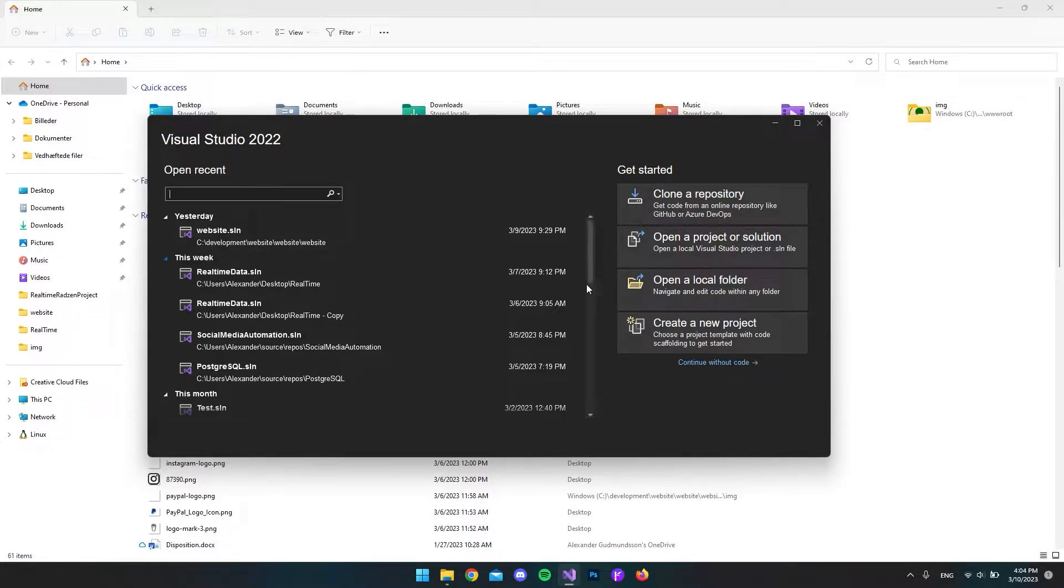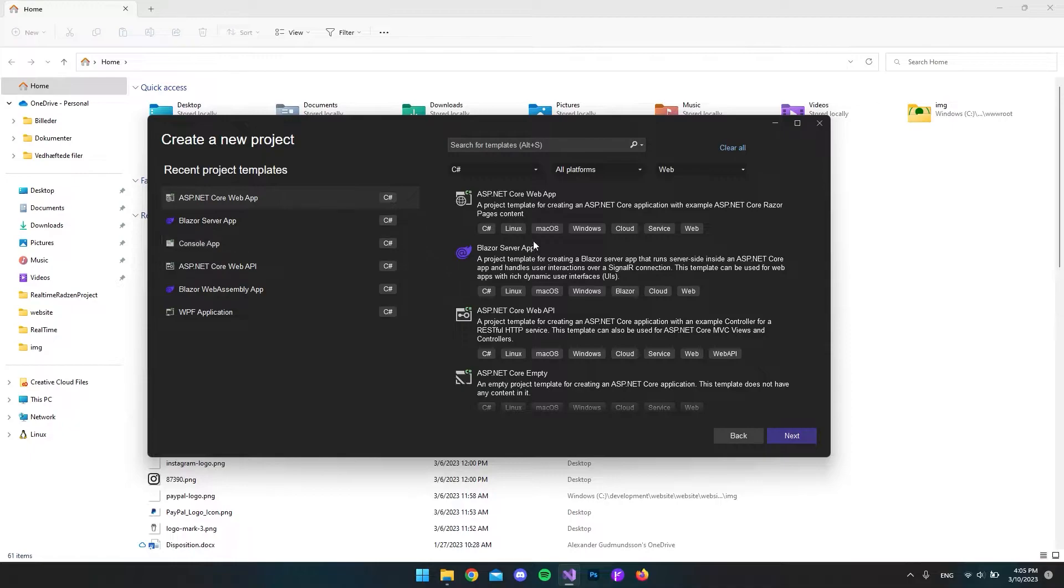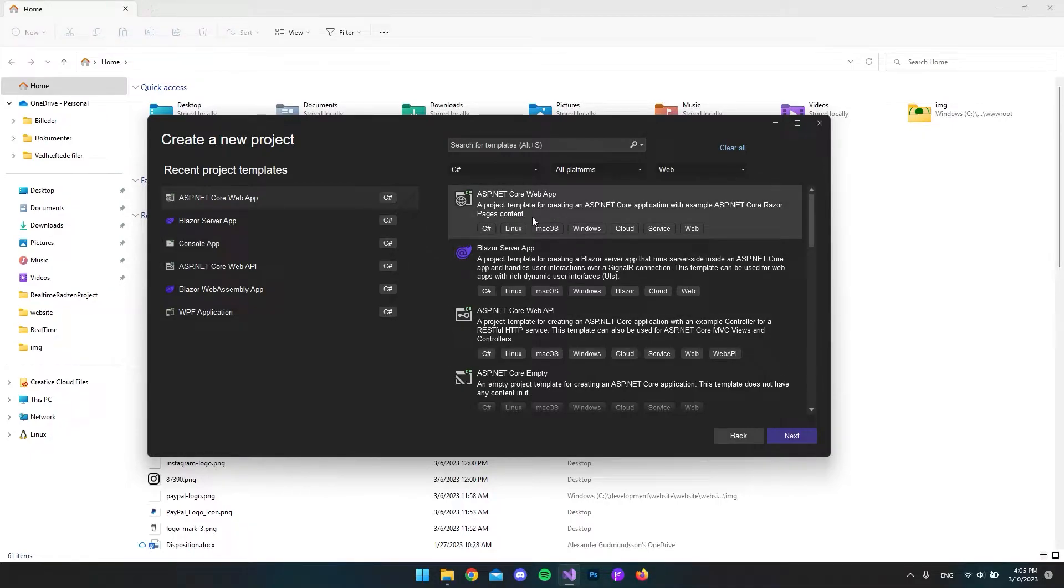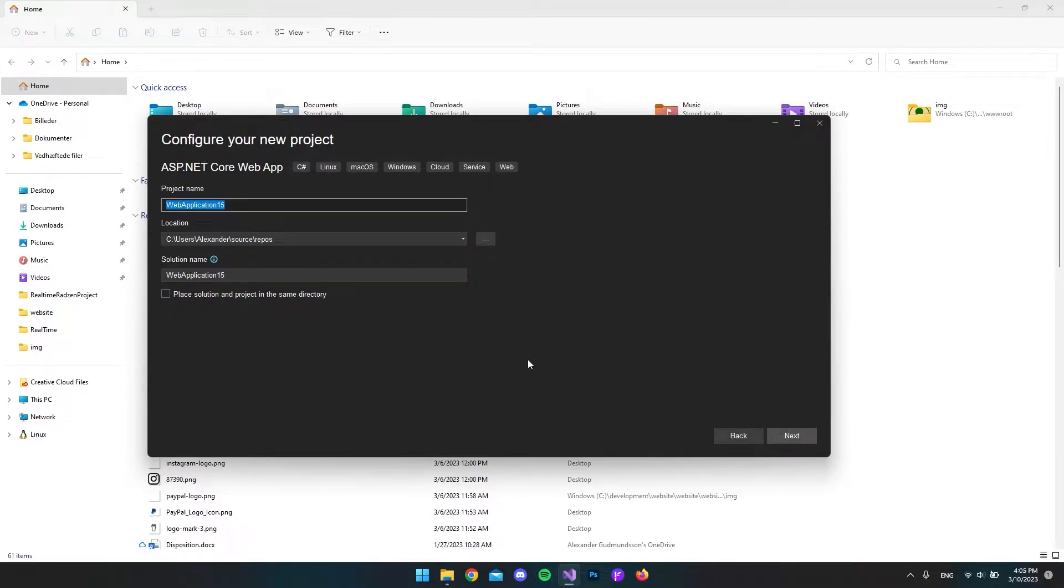But first of all, let's create a new project. As I mentioned, it doesn't really matter what project you're using, just as long as we use Entity Framework. So let's take an ASP.NET Core web app in this case.